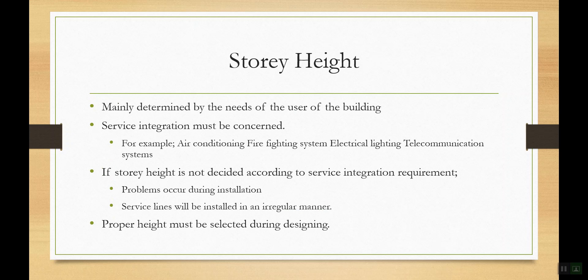Story height is mainly determined by the needs of the user. Sometimes a higher story height is specifically needed — such as for cinema halls, theatres, reception halls, or lobbies. For residential apartments, that much story height is not required, but within the building, certain areas may need additional height. It is totally dependent upon the requirement and intended usage of the building.